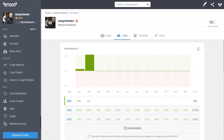Hello and welcome to the latest video in the series of hints and tips on eToro and how to get the most out of the platform. In this video we're going to talk about the way that you can view multiple charts on the same screen at the same time without them overlapping.